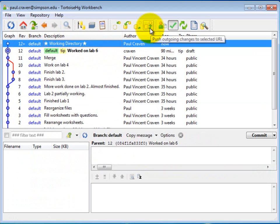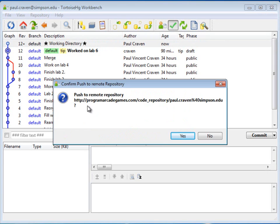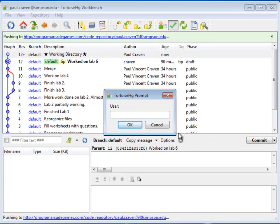And to do that, there's an icon right here, push outgoing changes to the selected URL. So I'm going to go ahead and click, push the outgoing changes. It's going to confirm that that's what I want to do, and I'm going to click yes.